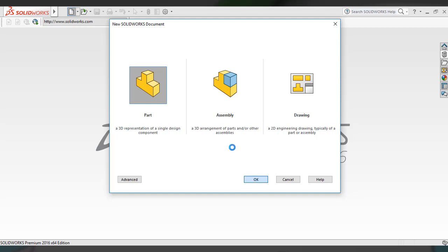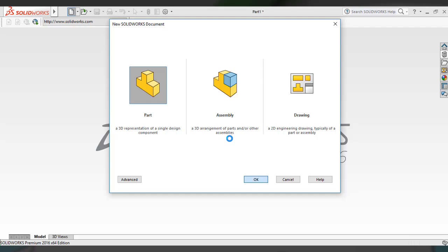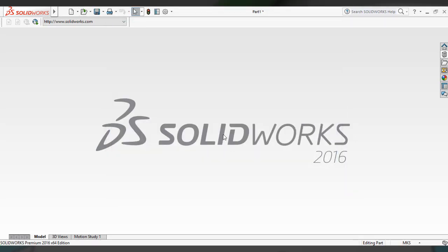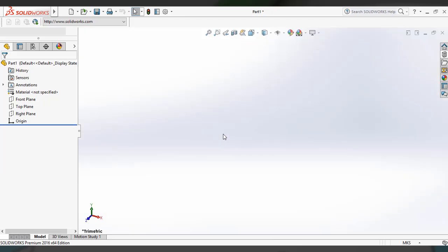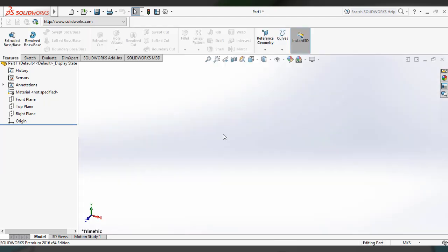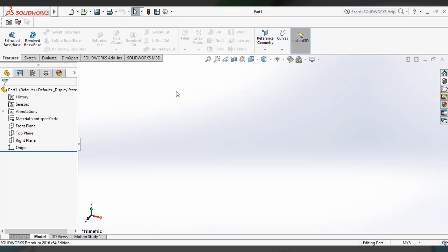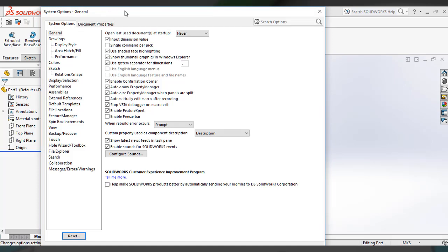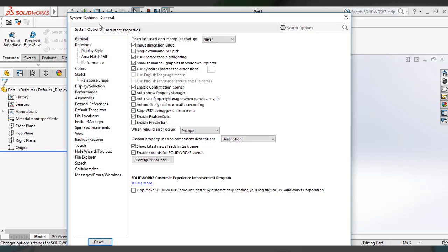Wait for the document to be created in SolidWorks. This is the default part file template. You have to edit the document properties like measurement units, style, material properties, etc. You have to enter these in the part document. For that, go to Options and click on it — it will go directly to the System Options. Then select the Document Properties tab.